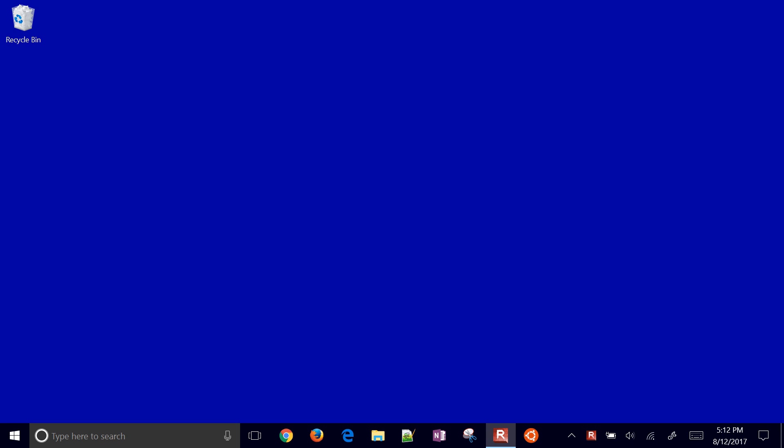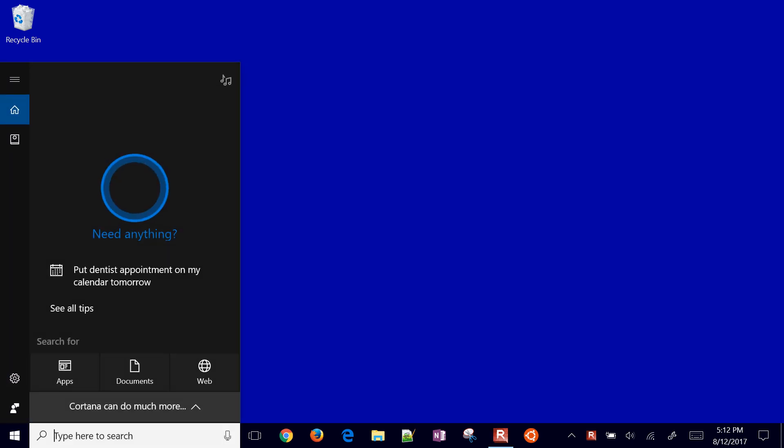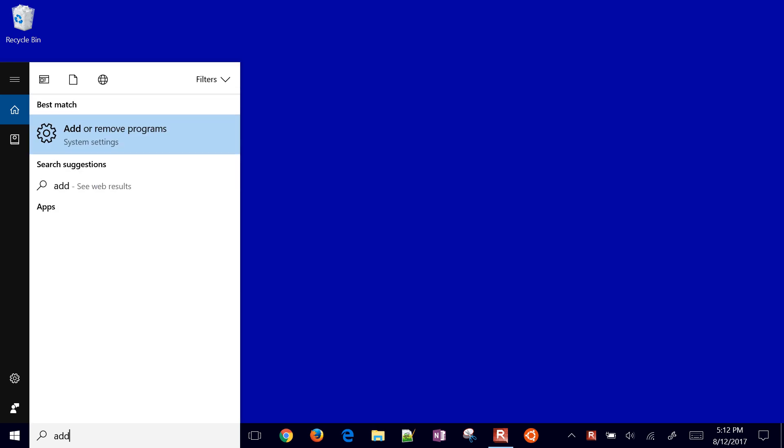You might be watching this video because you had a hard time installing Python, so hopefully this will make it easier. First, go to add or remove programs in your Windows settings.